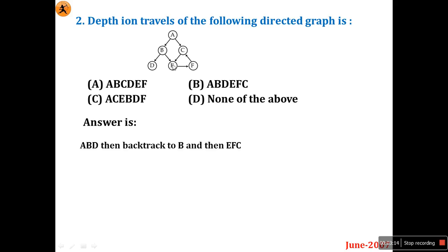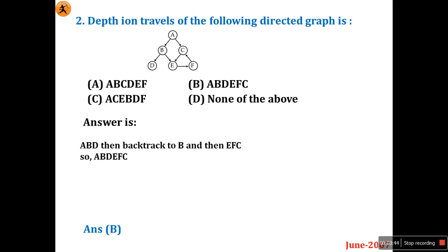After D, backtrack to B and read E. From E there is only one outgoing path, so it reads F. From F there is one outgoing path — C. So the conclusion is: A, B, D, backtrack to B, then E, F, C. Looking at the options, B (A,B,D,E,F,C) is the right answer.